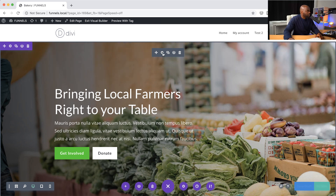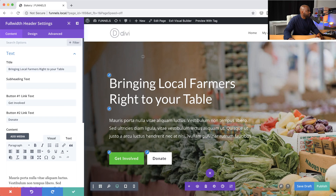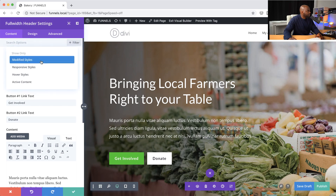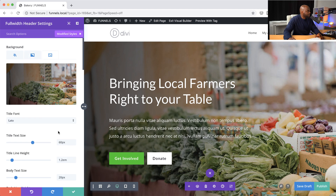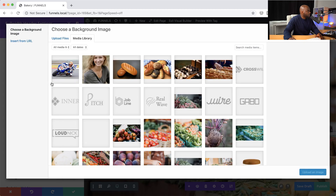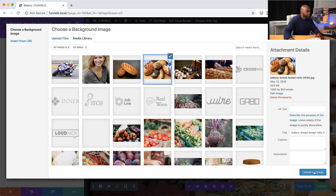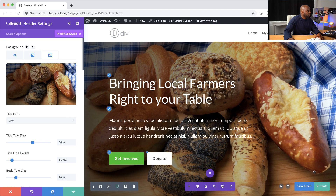I'm going to come over here to the module settings, click here on filter and then modified styles. This will show us exactly what was changed on this layout. I'm going to start here with this image, click here, and upload our own image. Now you can see our image is in place and it's looking beautiful.